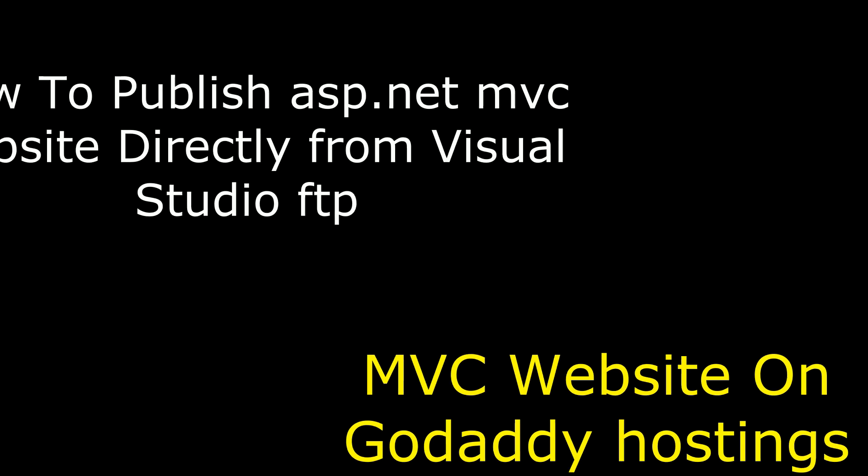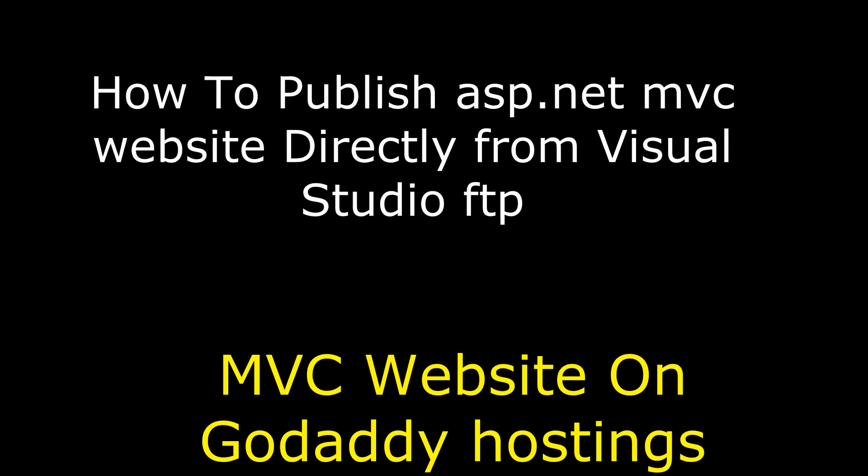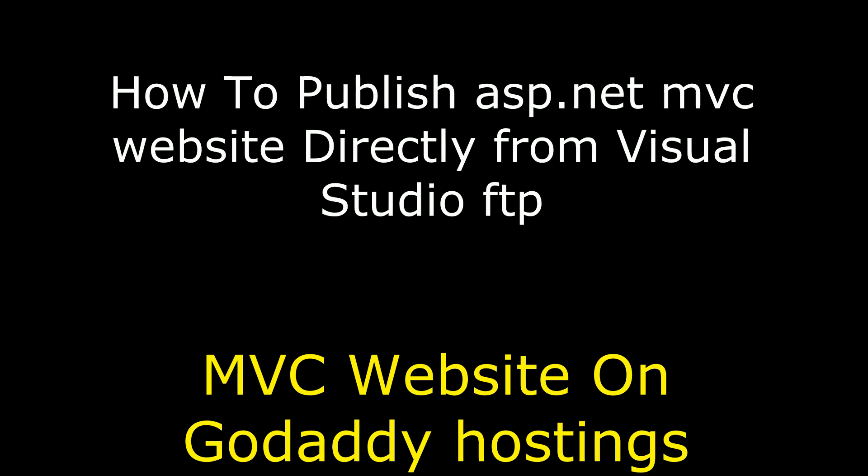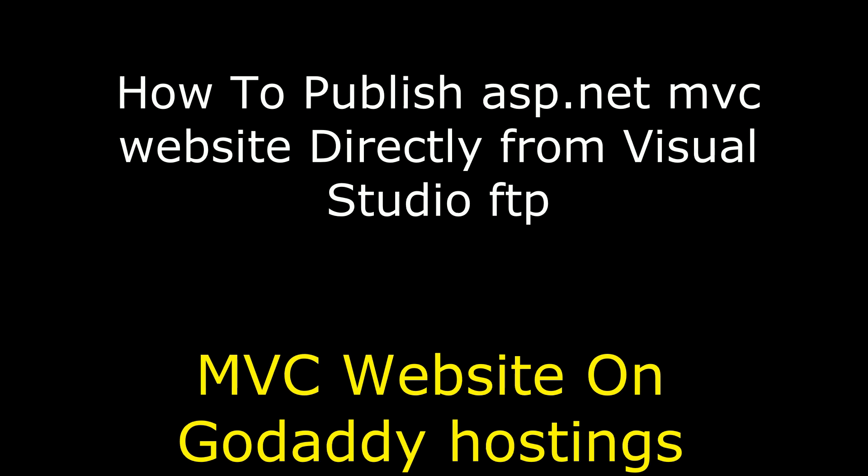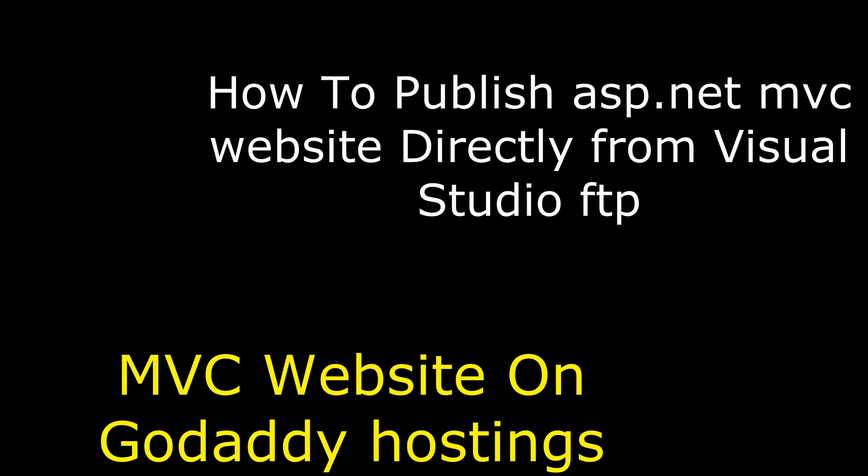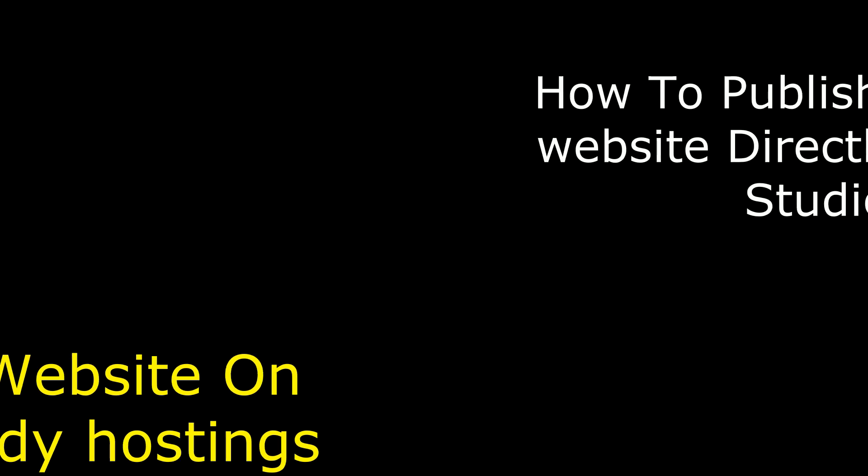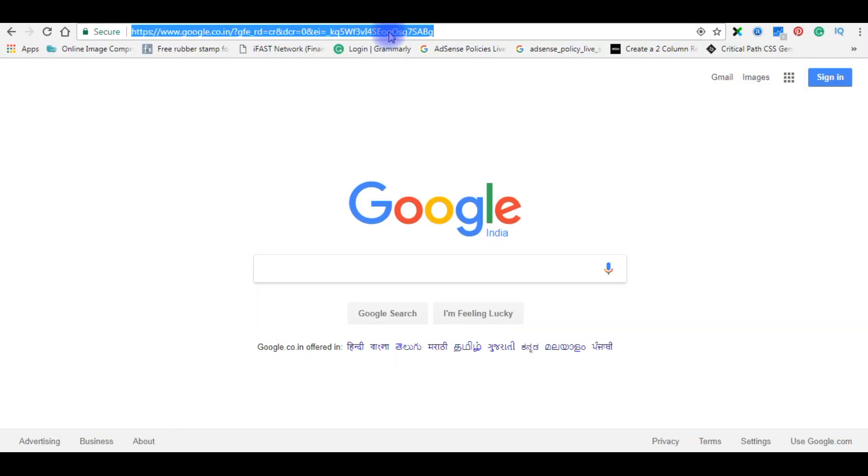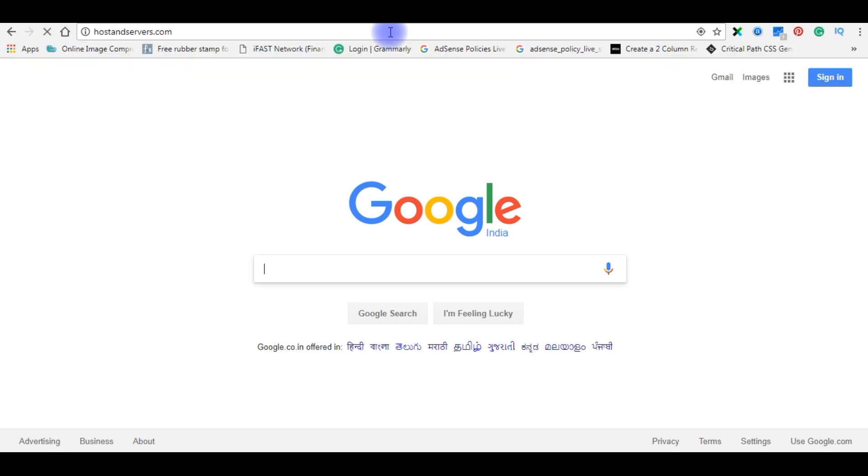Hello friends, welcome to my channel. This is Charan. In this video I will show you how to connect GoDaddy server through Visual Studio FTP and publish an MVC application on a remote host. I'm typing my domain name, hostandservers.com.